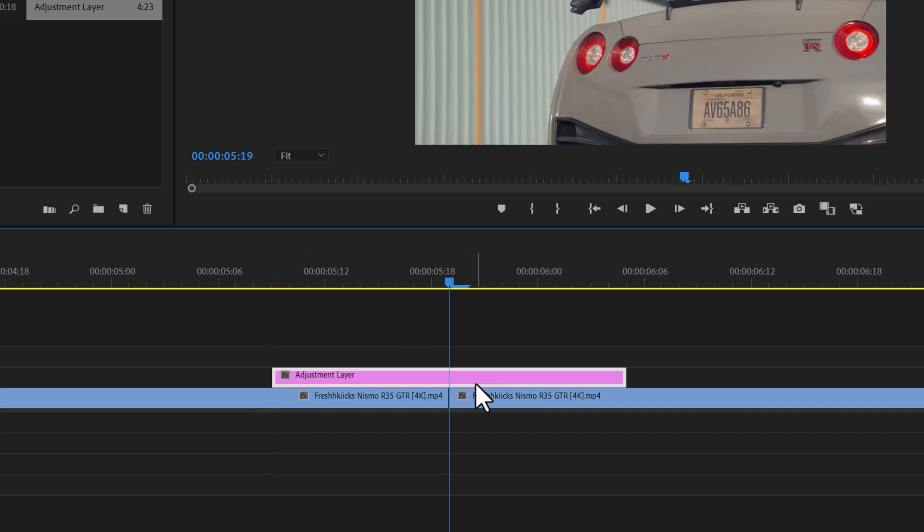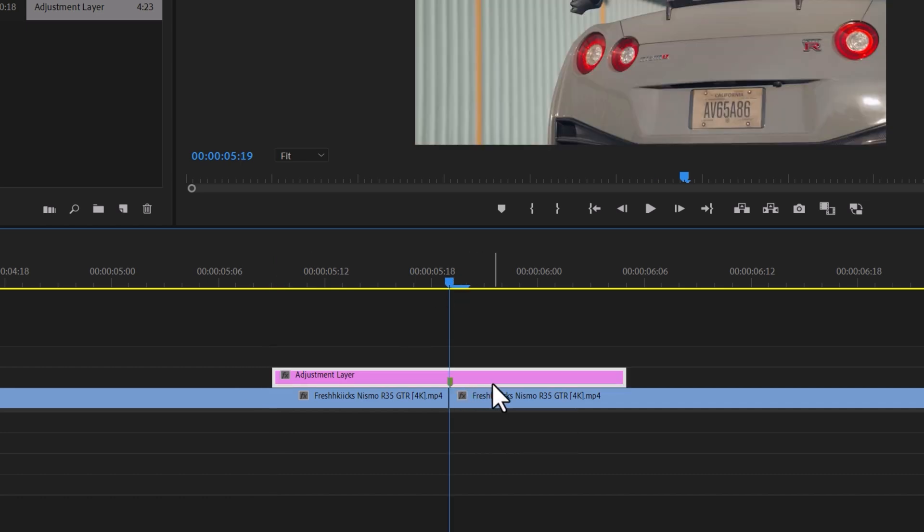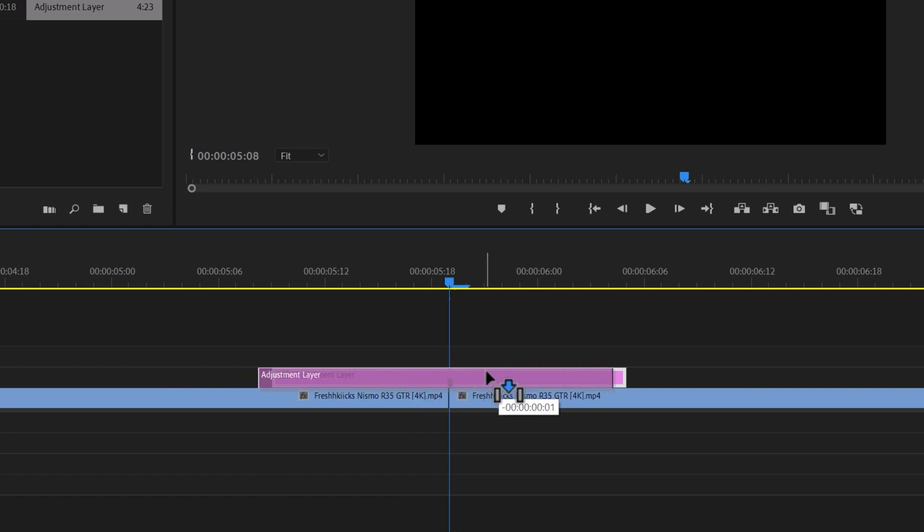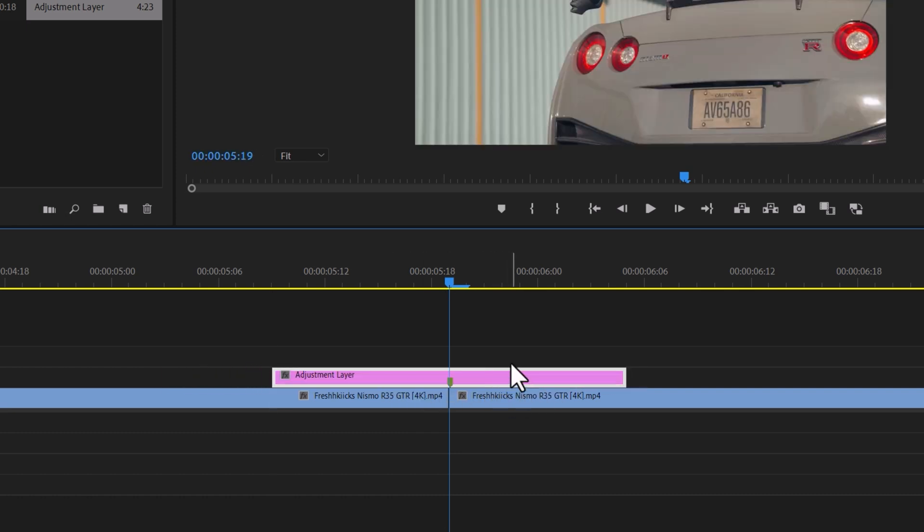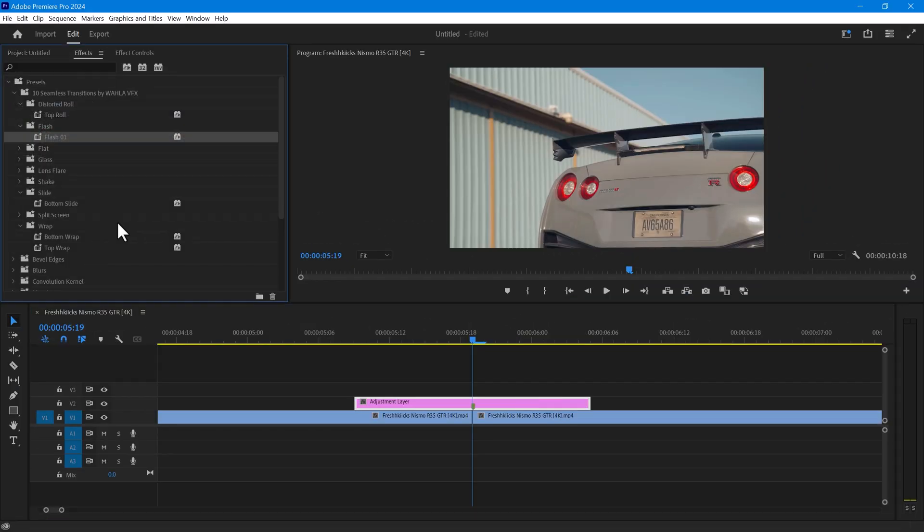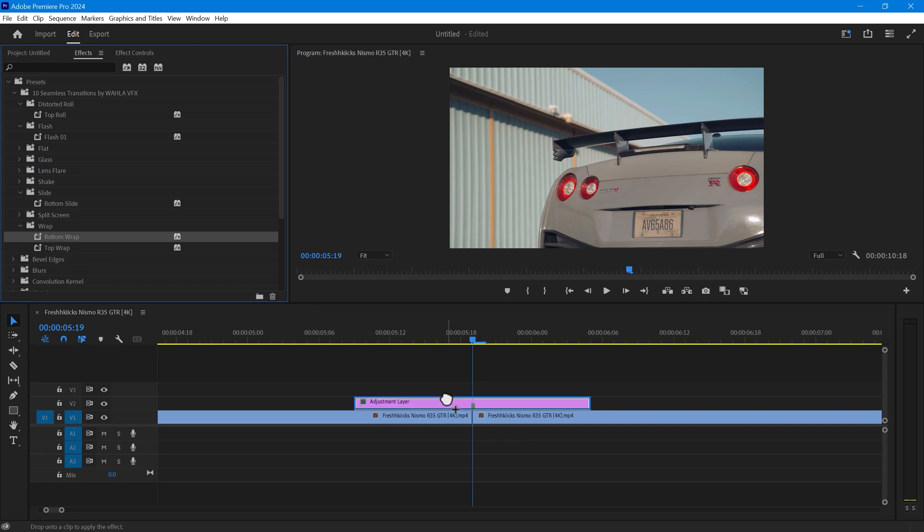Once you have found the midpoint, add a marker by pressing the M key. This will make it easier to drag the transition between the two video clips. You can now add any transition you want to use.